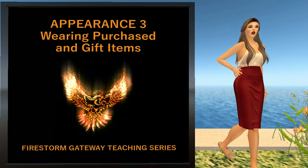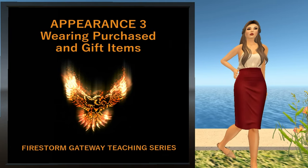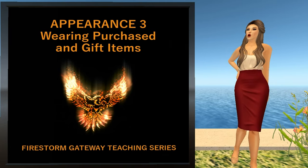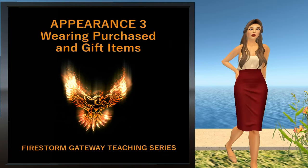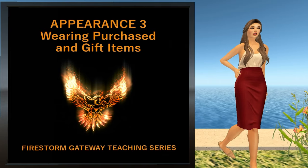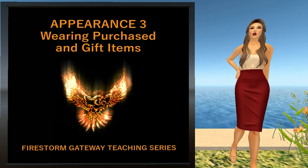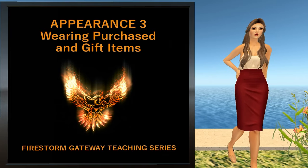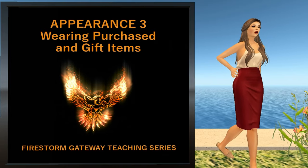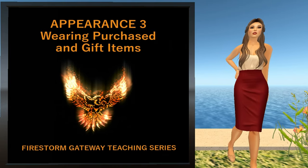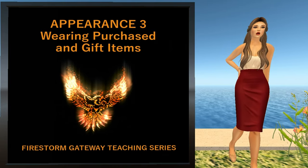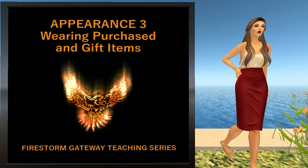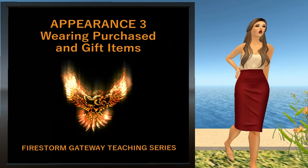The first two lessons dealt with wearing things that were already in your inventory. This lesson deals with wearing things that you acquire, and this can very drastically change your appearance. I will not cover how to shop or unpack, just how to use the items once you've already acquired them and gotten them into inventory.